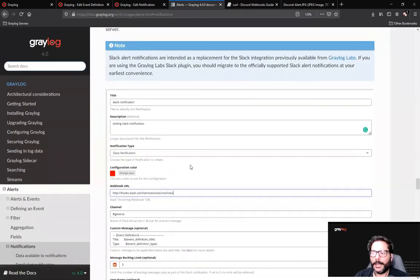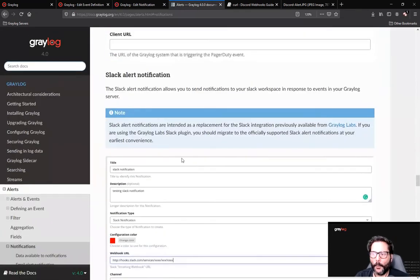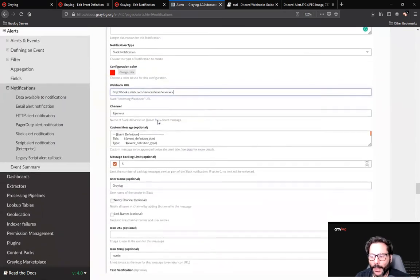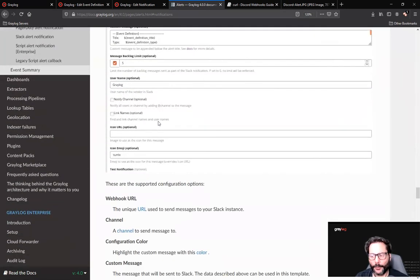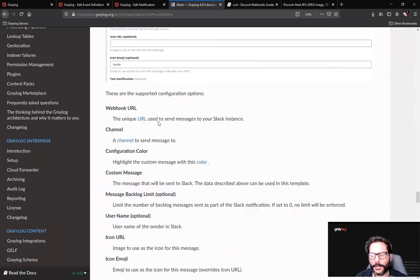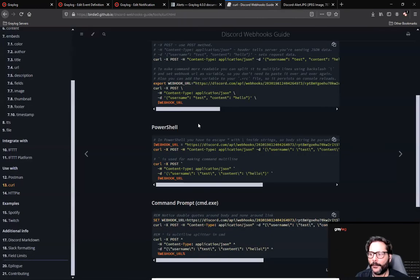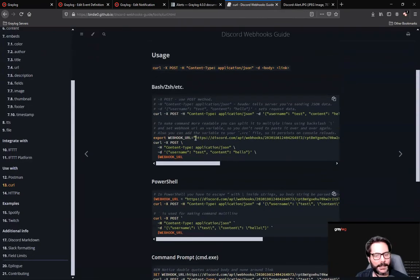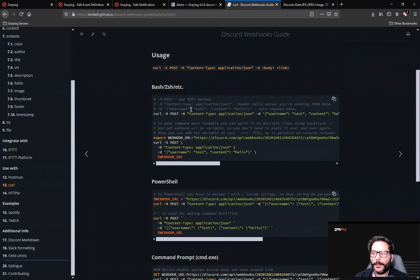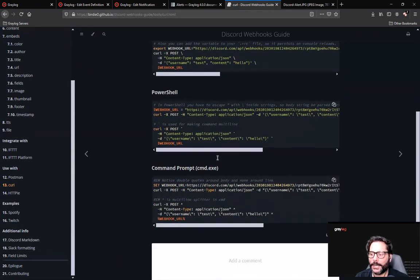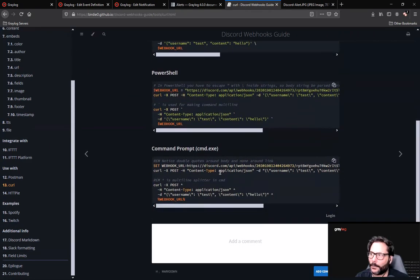Going to our documentation, there is more advanced documentation regarding setting up Slack alerts and going through and creating the webhook and all this good stuff. There is also some things online for sending tests from different types of endpoints, whether it be Bash shell with curl or PowerShell or command prompt within DOS.